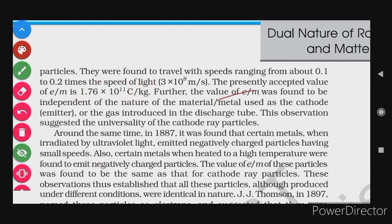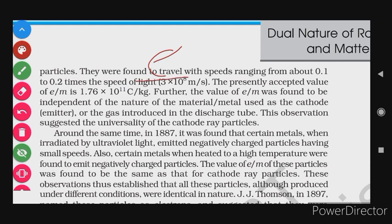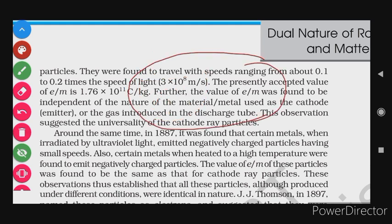Further, the value of e/m was found to be independent of the nature of the material — the metal used as a cathode — or the gas introduced in the discharge tube. No matter which metal is used as the cathode or which gas is inside the discharge tube, the charge-to-mass ratio comes out the same. This observation suggested the universality of the cathode ray particle — electrons are present in all metals and all gases.